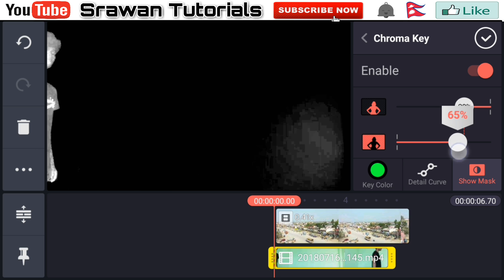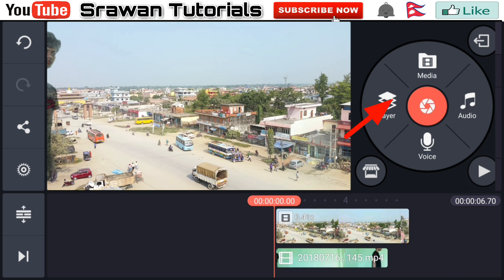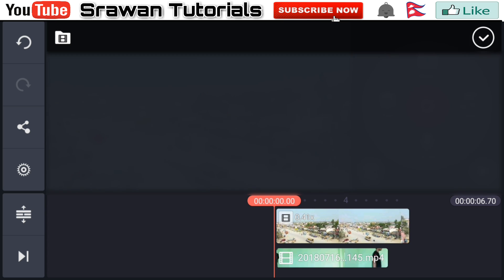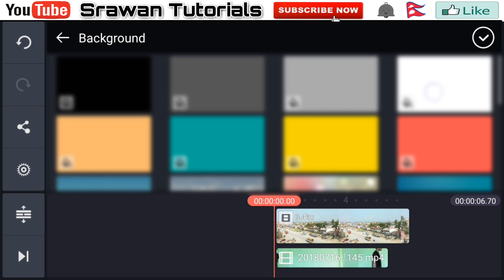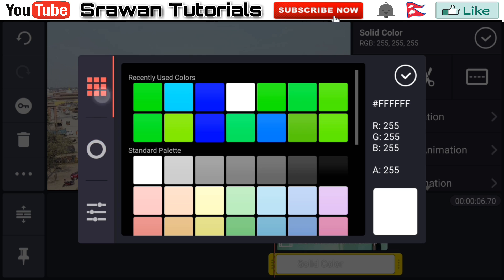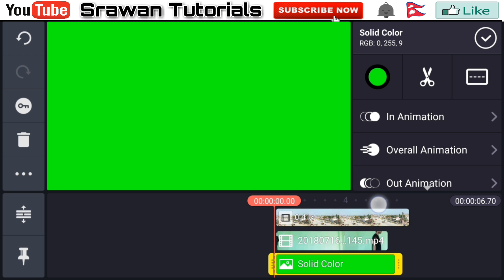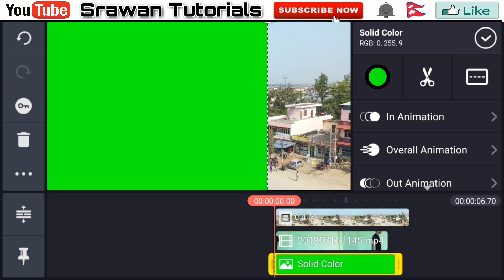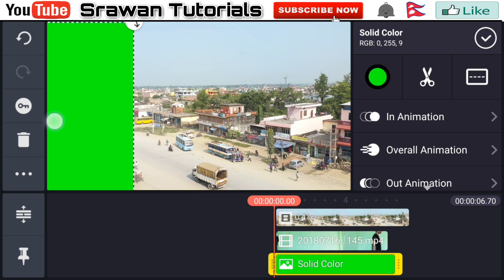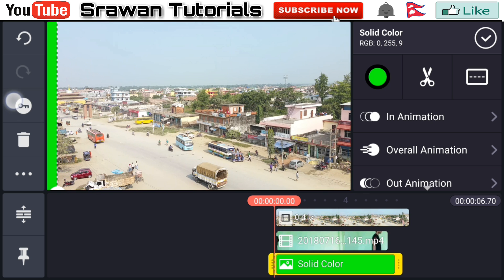Adjust the Chroma Key amount properly. Now again go to Layer, then Media, and select the white image. Go to Color and set it to green. Make this full screen by dragging it and slide it to the right side.